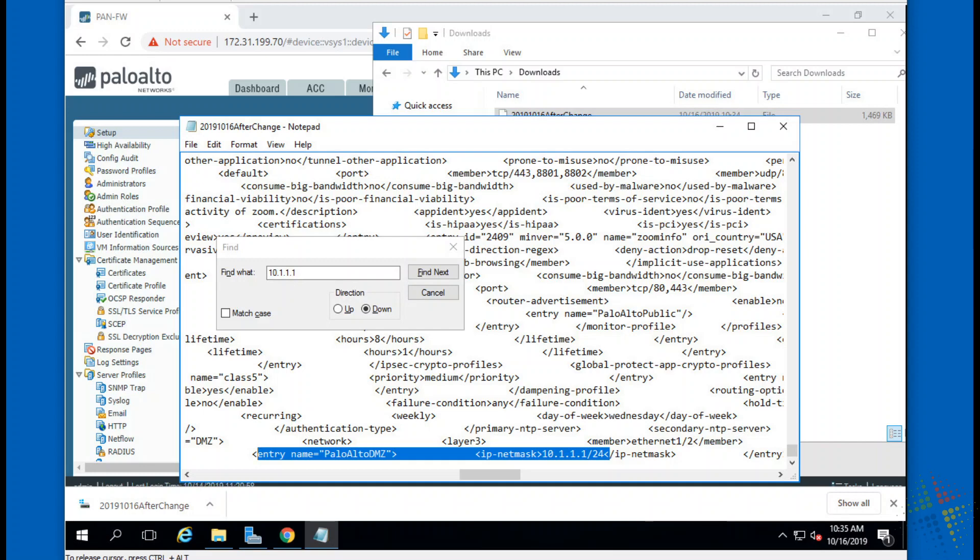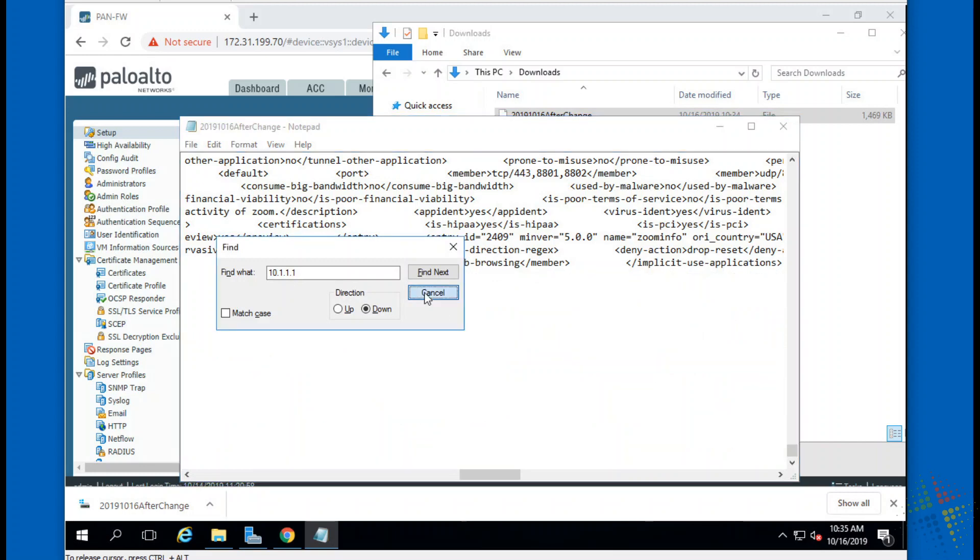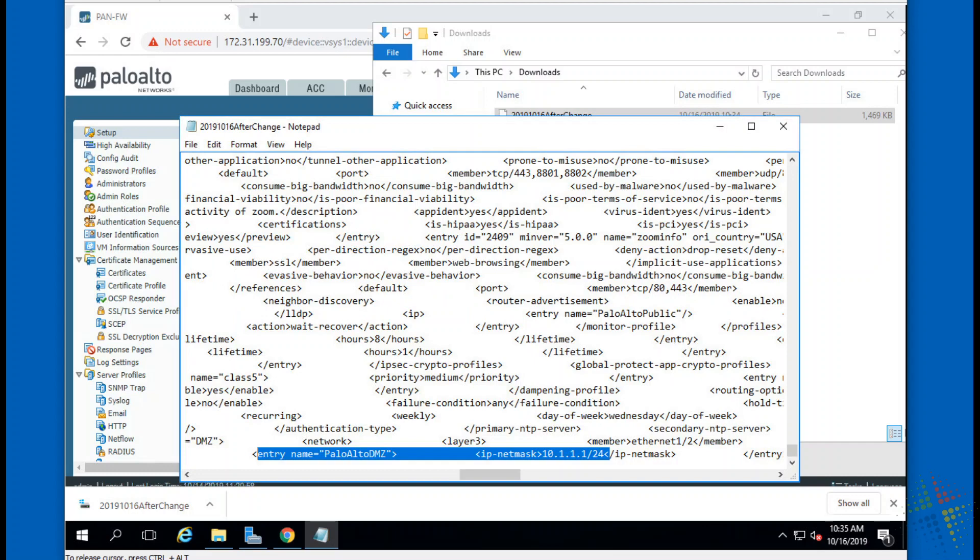So at this point I now have the configuration in a text file. If I actually had an XML editor on this computer, I could actually edit it and view it in a better format.